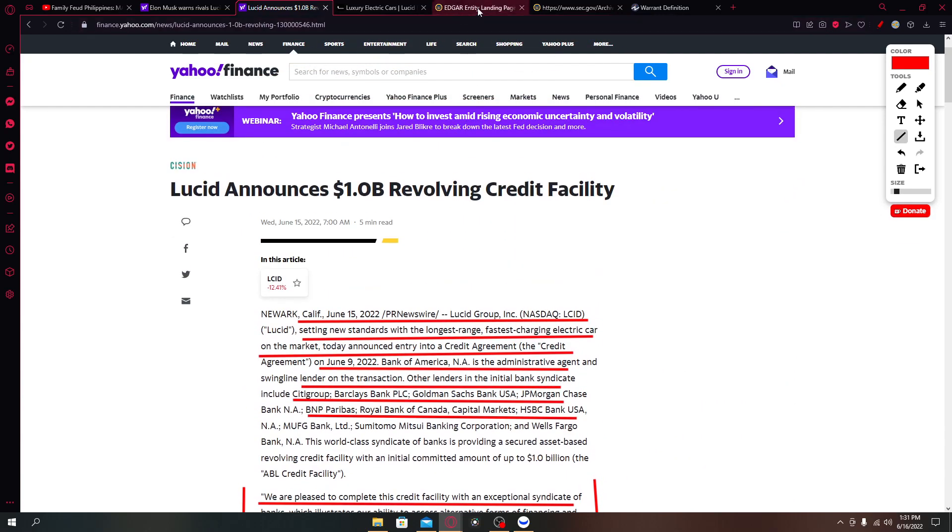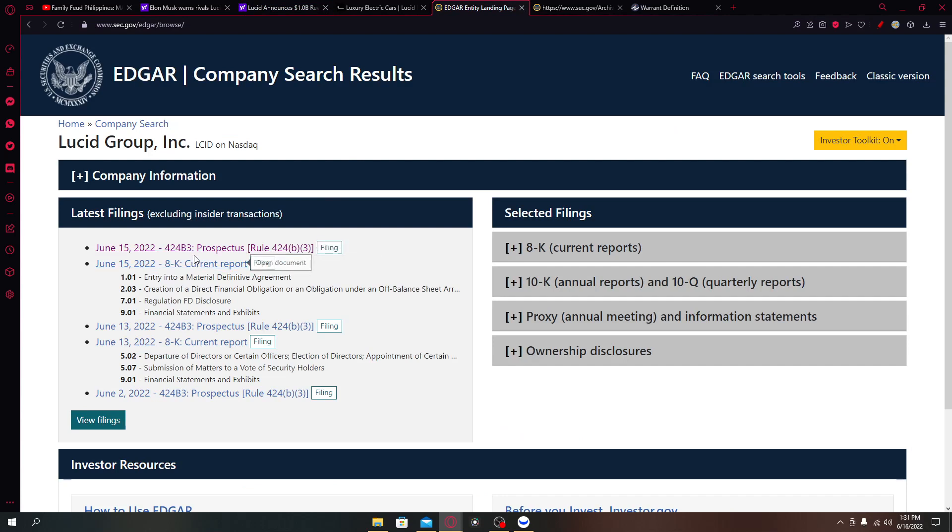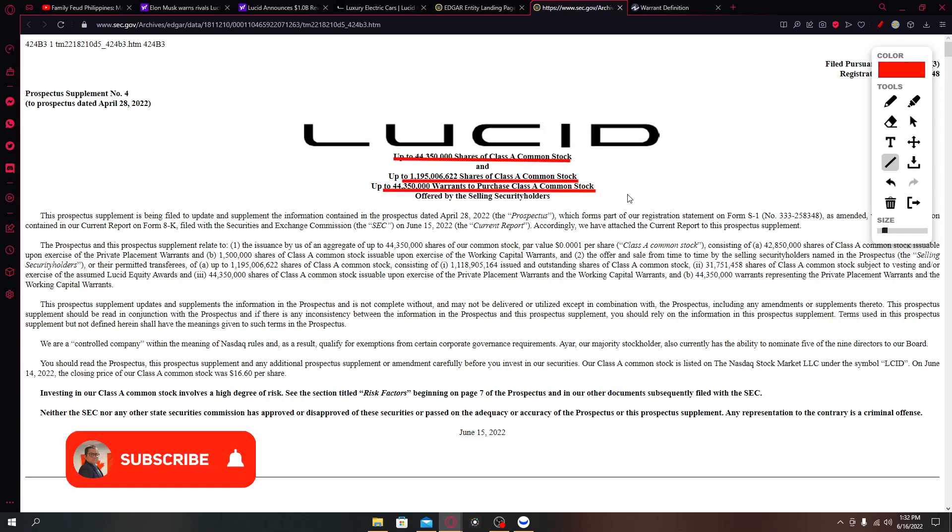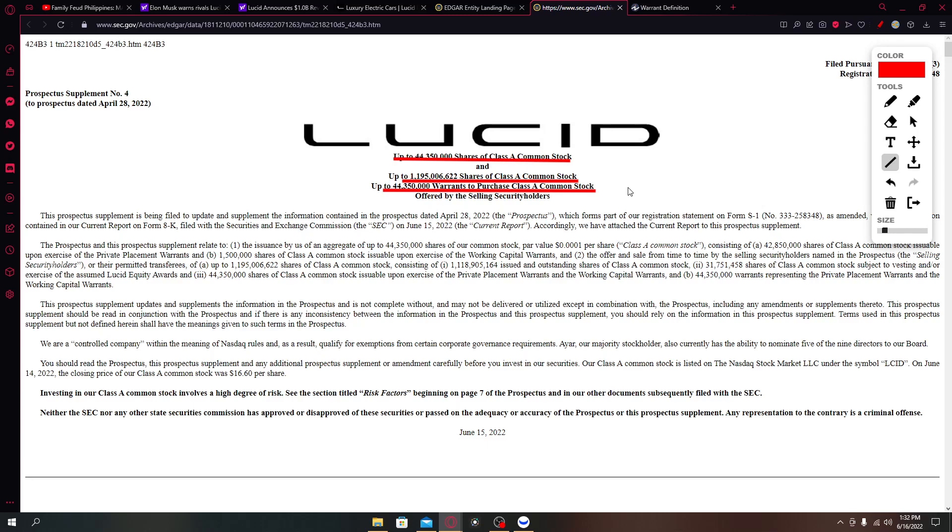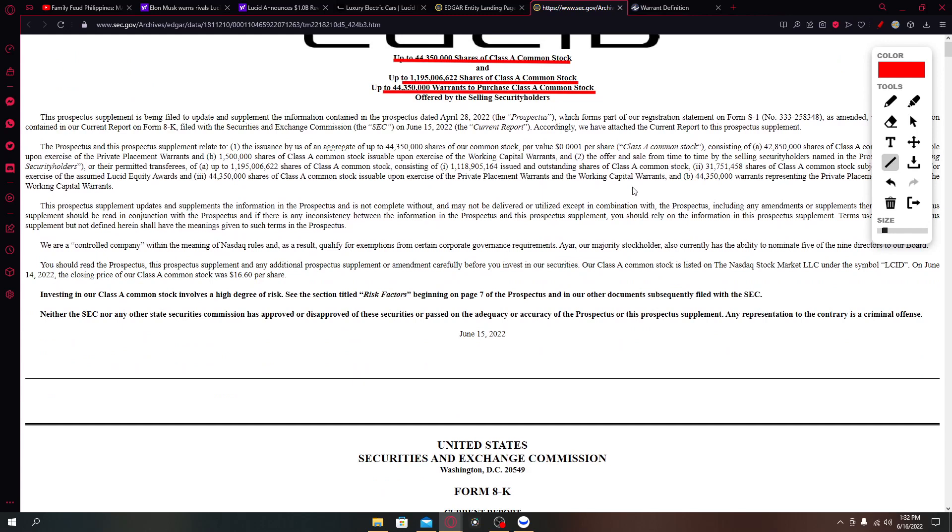This can also be accessed in their SEC filing from yesterday. Under 424 B3 prospectus. If you click on that we'll come up with this. This is a share offering like a shelf right. It says here up to 44 million 350,000 shares of Class A common stock and up to 1.195 billion shares of Class A common stock.